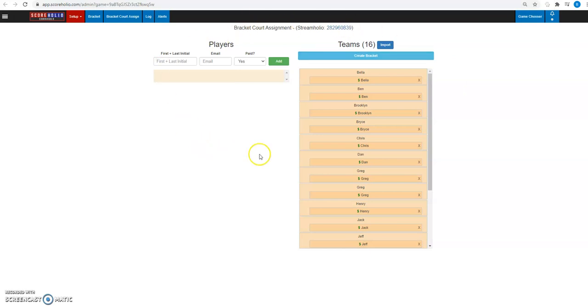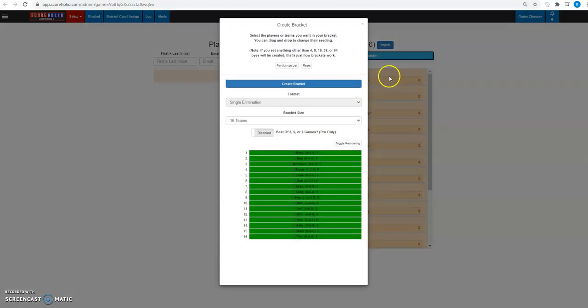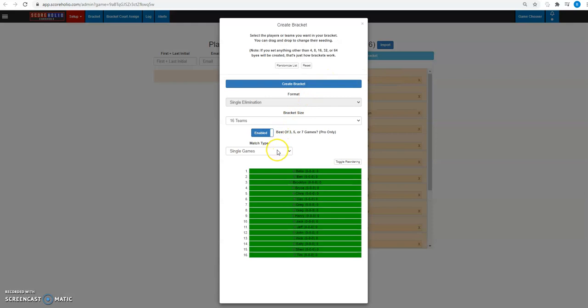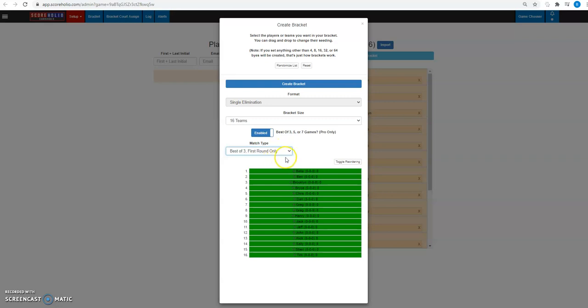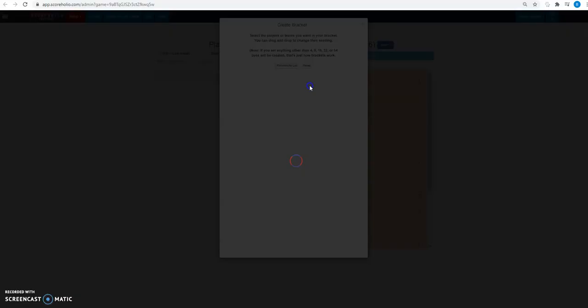I got a singles tournament here, all single players. We're going to do a single elimination. I'm first going to click that create bracket button. I'm going to make the first round best two out of three. So I'm going to enable that. If you're a pro organizer, you can do best two out of three, best five, or best of seven. I'm going to do best of three in the first round. And I'm going to go ahead and create that bracket.